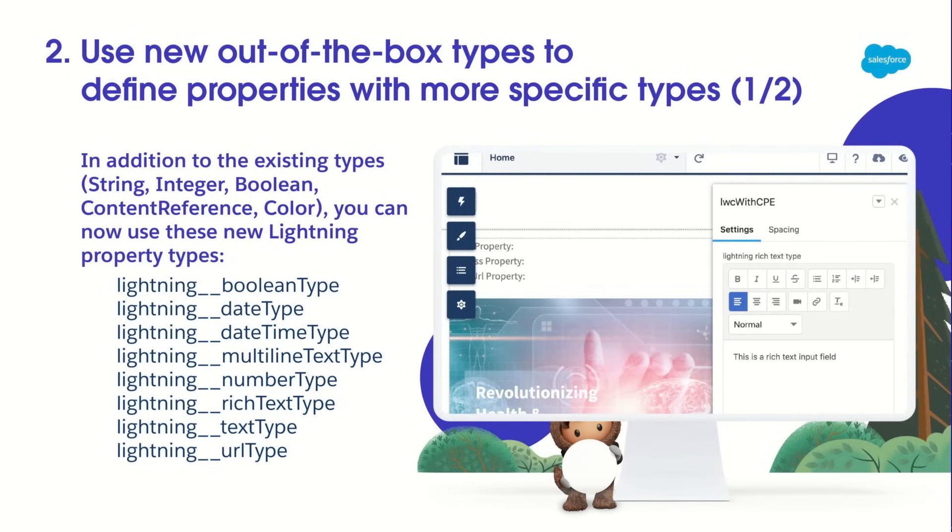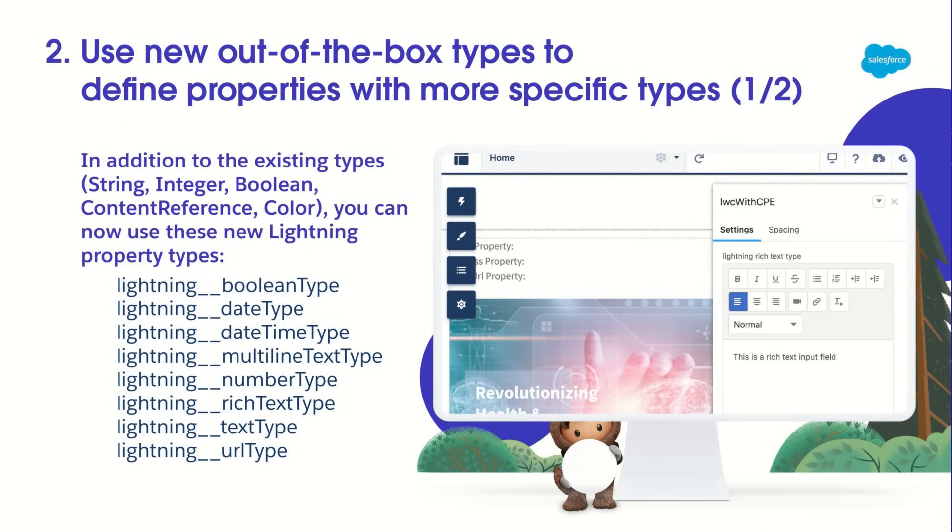Moving on to the second thing, there are now additional out-of-the-box types that you can use to define properties with more accurate semantic meaning. So, in addition to the existing types, which are String, Integer, Boolean, Content Reference, and Color, you can now use the new Lightning types that I'm showing in the list here.